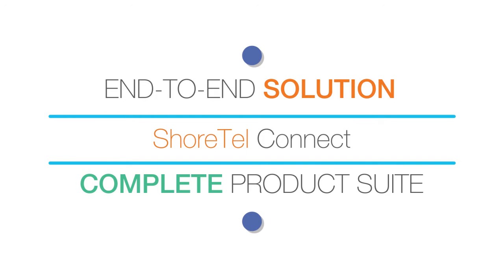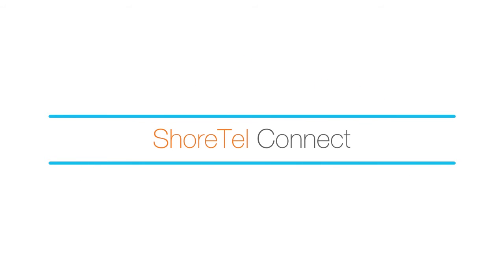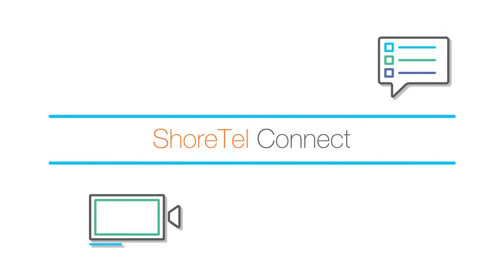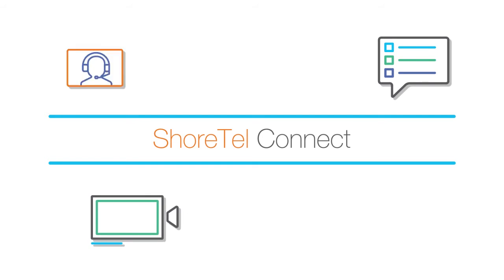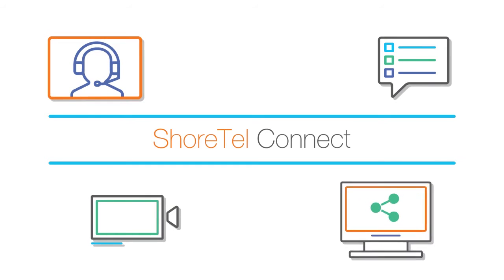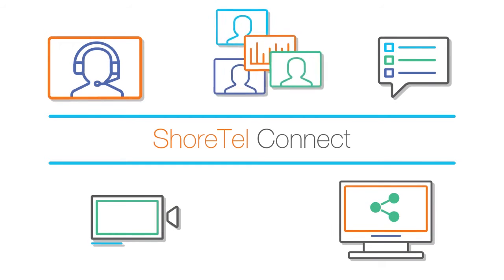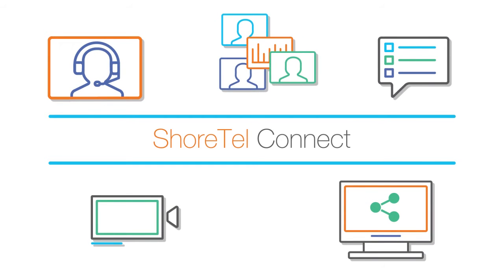More than just a phone system, Shortel Connect includes instant messaging, video calling, conferencing, desktop sharing, and online meetings, so you can communicate how you want, when you want.